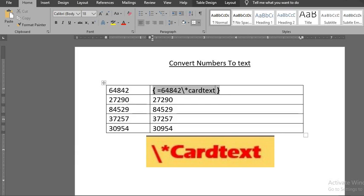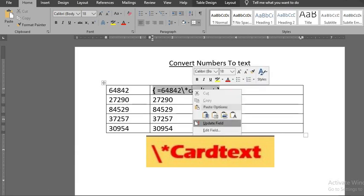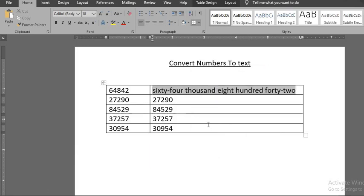Right click on the numbers and select update field. This will automatically convert the numbers to text. Repeat the same process for the rest of the numbers.